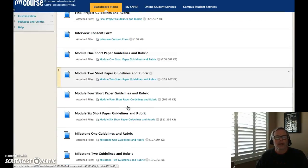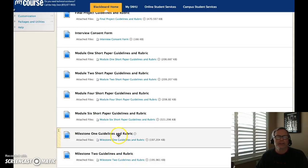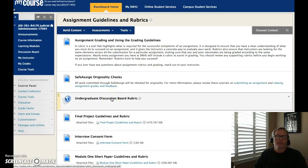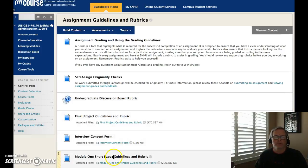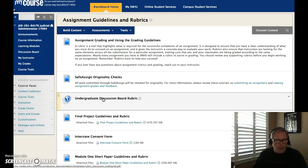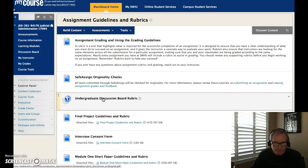If we click that open, we see all the guidelines and rubrics for each of our assignments throughout our time together. Since we're going to be working this week, we have a discussion board and then we have our module one short paper. A rubric is a scoring tool that represents the performance expectations for an assignment or a piece of work. A rubric divides an assignment into component parts and provides clear descriptions of the characteristics of the work associated with each component at varying levels of mastery.